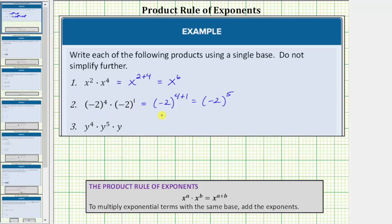We will go ahead and leave the product in this form because it says to leave the product as a single base — do not simplify further. So because we have a numerical base, we could multiply out five factors of negative two, which would give us negative thirty-two. But because the directions say to leave the product as a single base, we'll leave the expression in this form.